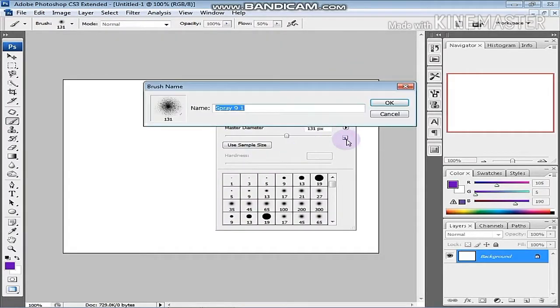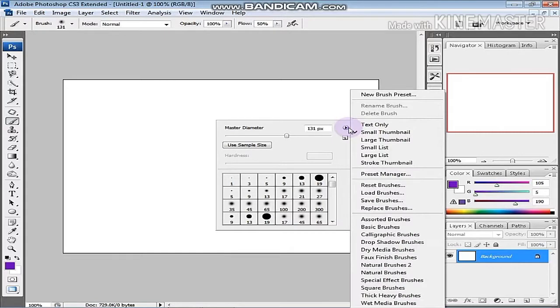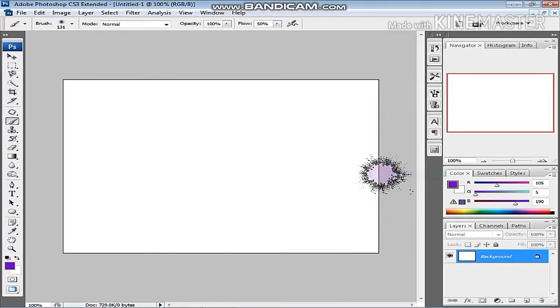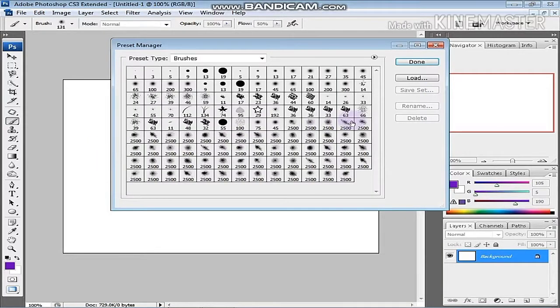You can select the brush and right-click. If you have a brush, you can select the Preset Manager. You can edit the brushes.